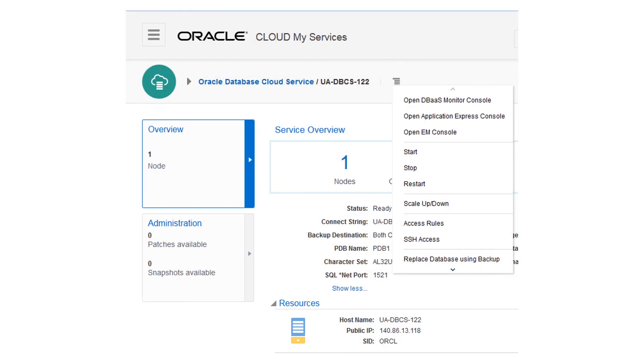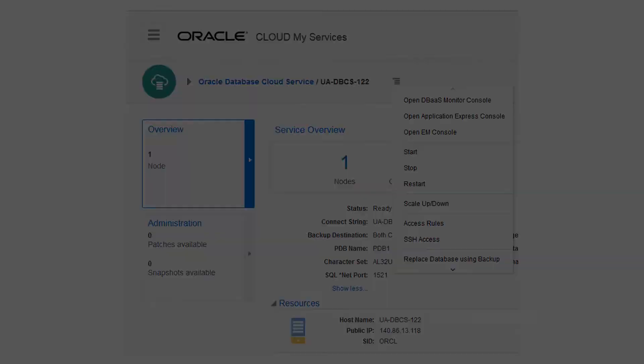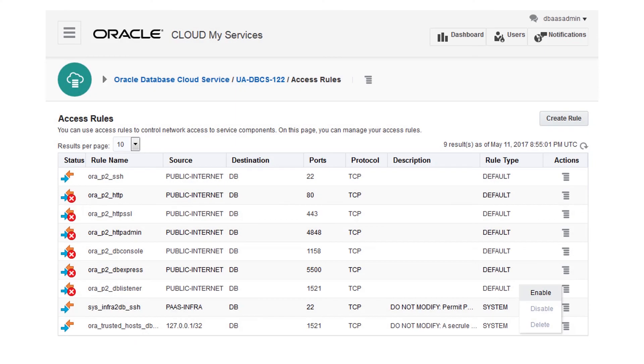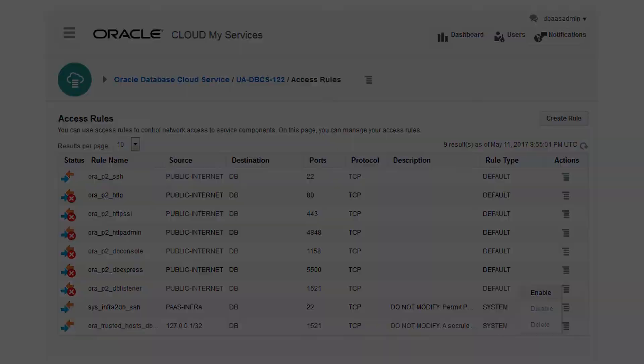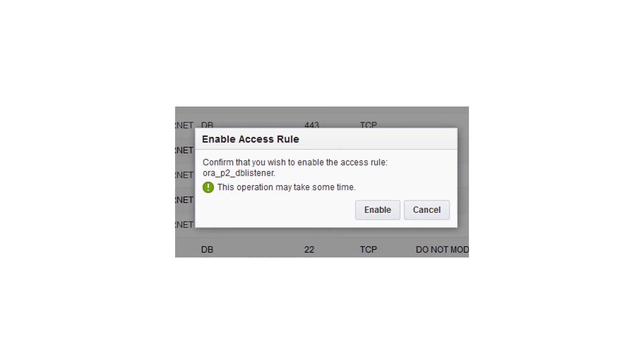Now you open ports to enable secure network access to the database deployment by enabling predefined access rules. You want to enable the access rule for the Oracle Net listener on port 1521, so expand the menu for the Aura P2 DB listener rule. Confirm that you want to enable the rule.